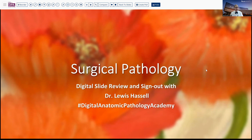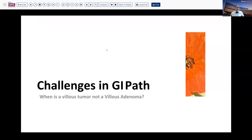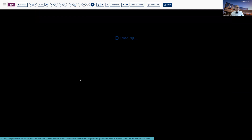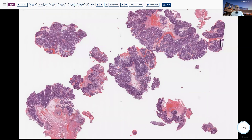Our topic today has to do with the area of GI pathology. This came up in the course of a villus tumor submitted by one of our gastroenterologists, which was very villus in appearance. For all intents and purposes, the gastroenterologist thought this was going to be a villus adenoma. Looking at the fragments of this tissue, you can see it does have a very robust appearance, and in many areas it looks to have some villus architecture.